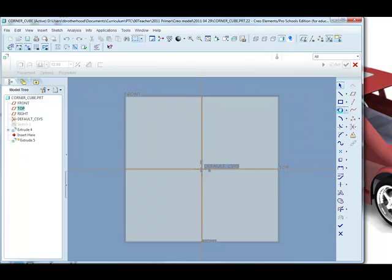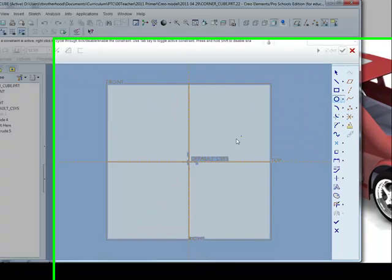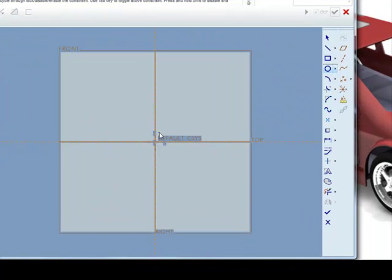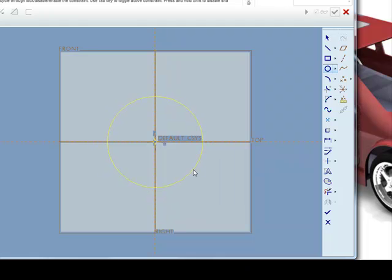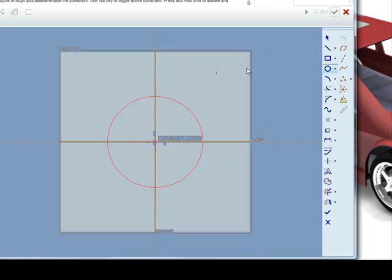Select the circle tool and then move the cursor until it snaps not just to the vertical reference line or the horizontal but to both, so the centre of the hole will be located at the origin. Click once to select the centre and then move the mouse until you have a circle. Click again to select the point on the circumference.